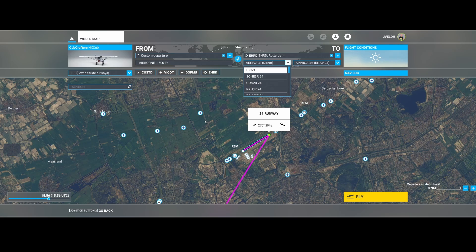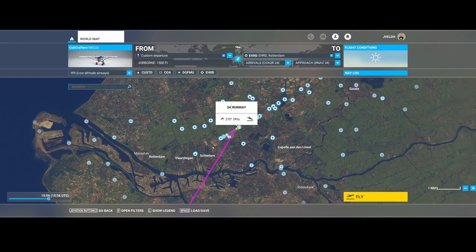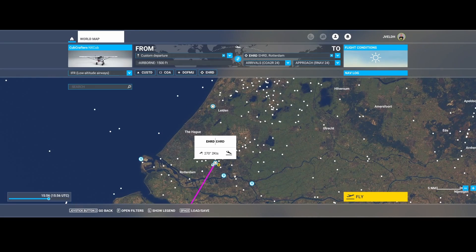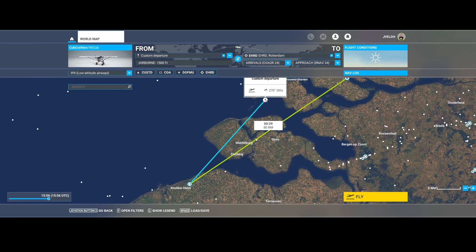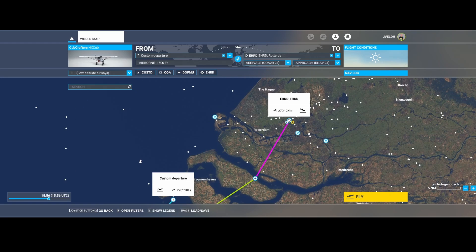In that case it will use the approach route for RNAV 24. The standard terminal approach route defines the official procedure for how you need to fly to the airport, while the approach is the last piece of that route. So in this case you can see we're going from here, flying back to Charlie Oscar Alpha, and then flying back using the route to the destination airport.